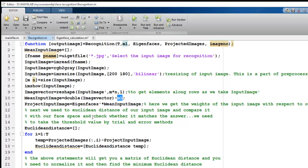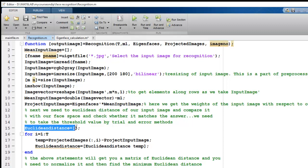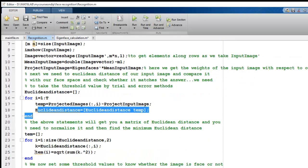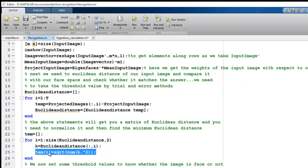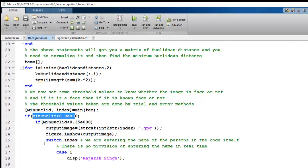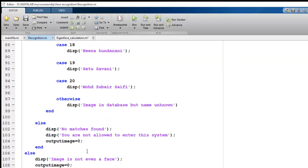After subtracting the mean, we project the input image onto the Eigenface vectors to obtain its weight vector. We then compute the Euclidean distance between the input weight vector and all stored projected training images. This threshold value is determined by trial and error. We find the minimum distance value, and if it falls below the threshold, we use a switch-case statement to display the matched identity from the database.